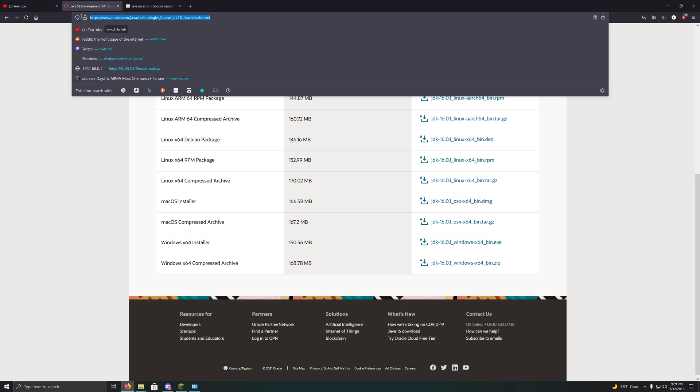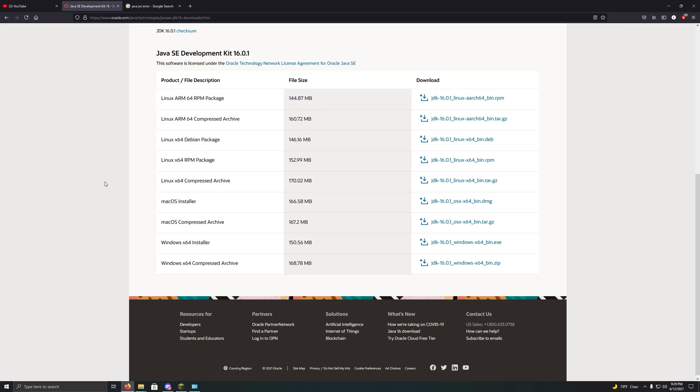So the link is right up here, I will put it in the description. If you're using Windows, go down to the Windows X64 installer. I've only tested this on Windows, so I can't verify that this works for any other OS.